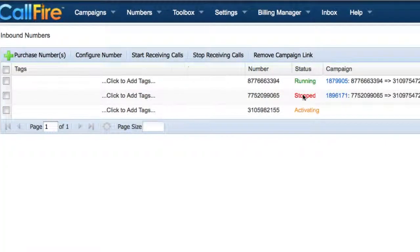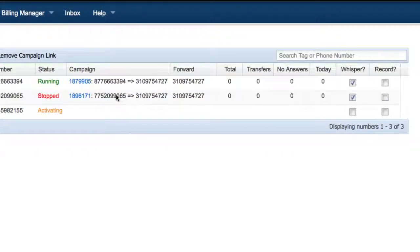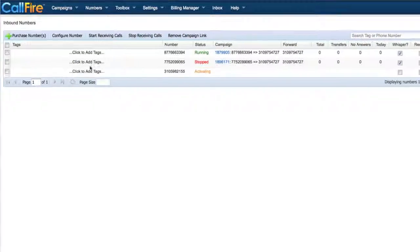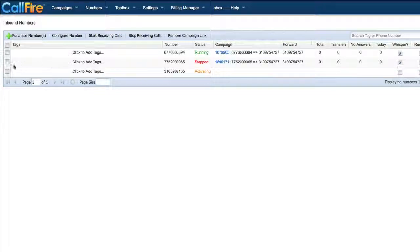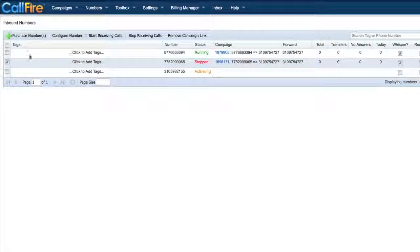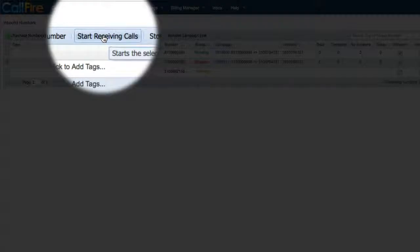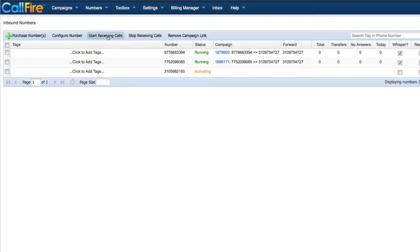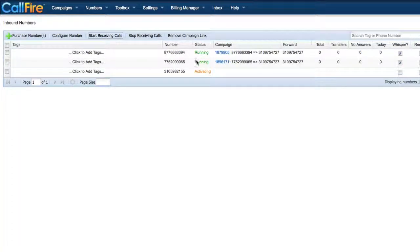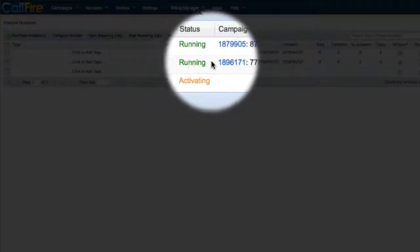The status will change to stopped and the campaign will be created. To start receiving calls, put a check in the check box and click on start receiving calls. And then the campaign status will change to running.